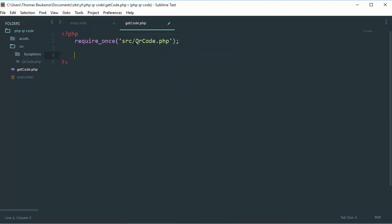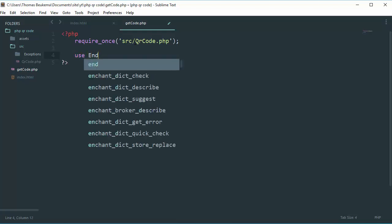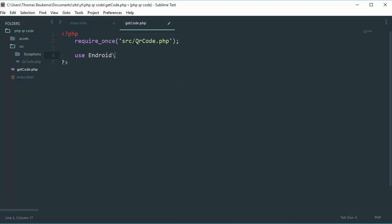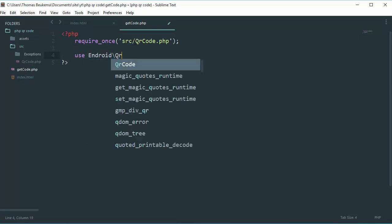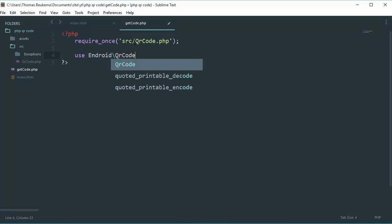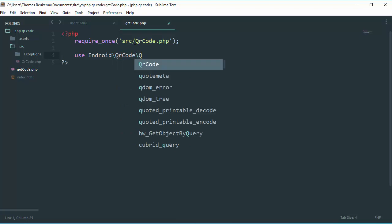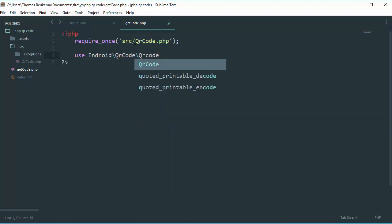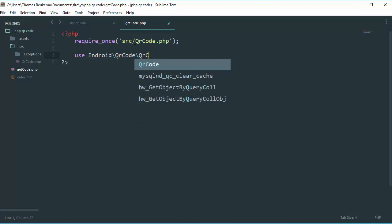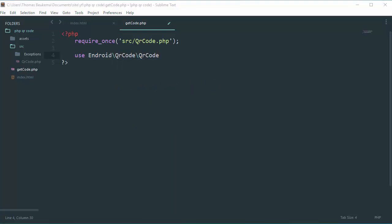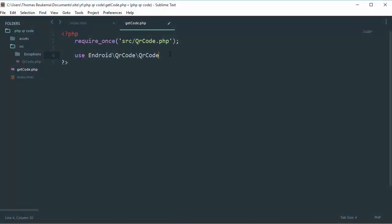The next thing you'll need to do is use the namespace of Android's backslash QRcode backslash QRcode. When you've done that, I'm just gonna set a semicolon so like this.